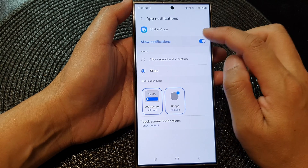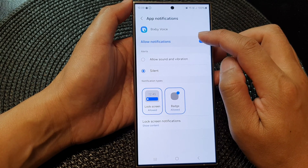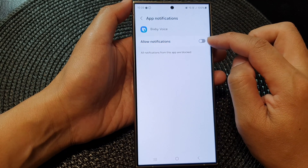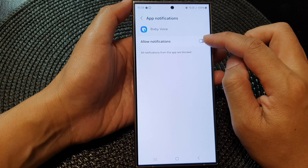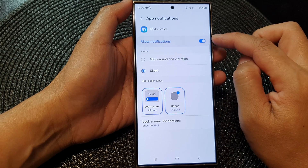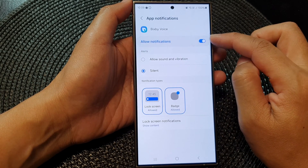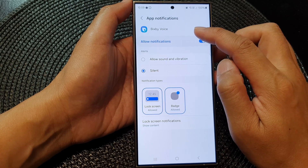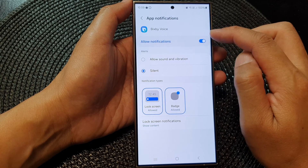At the top, tap on Allow Notifications. Tap on the toggle button to switch it off or turn on Allow Notifications for Bixby Voice.